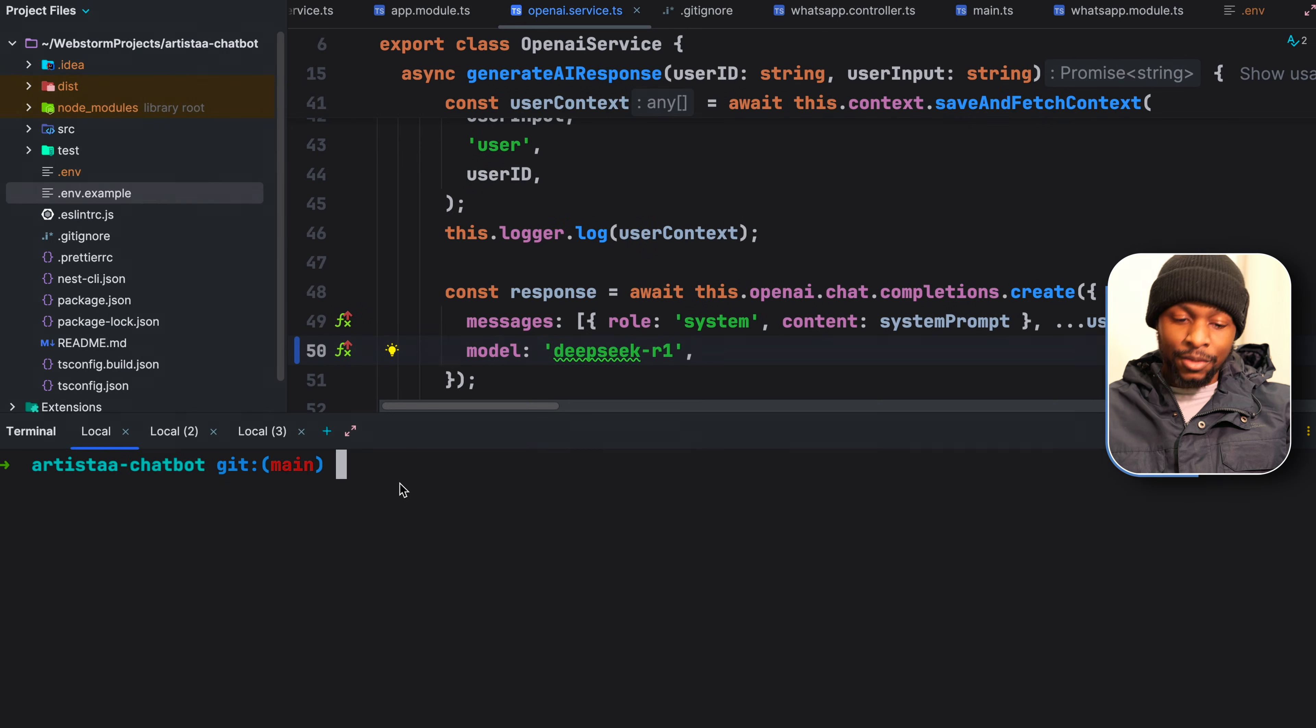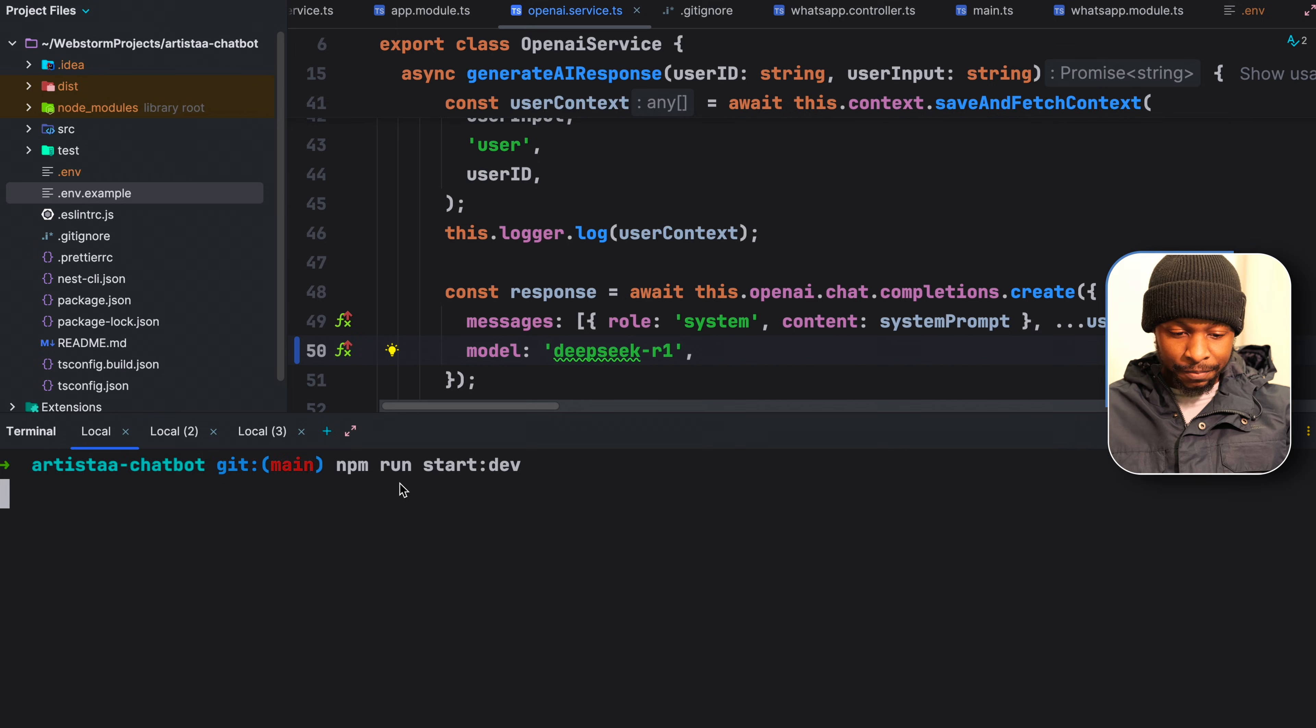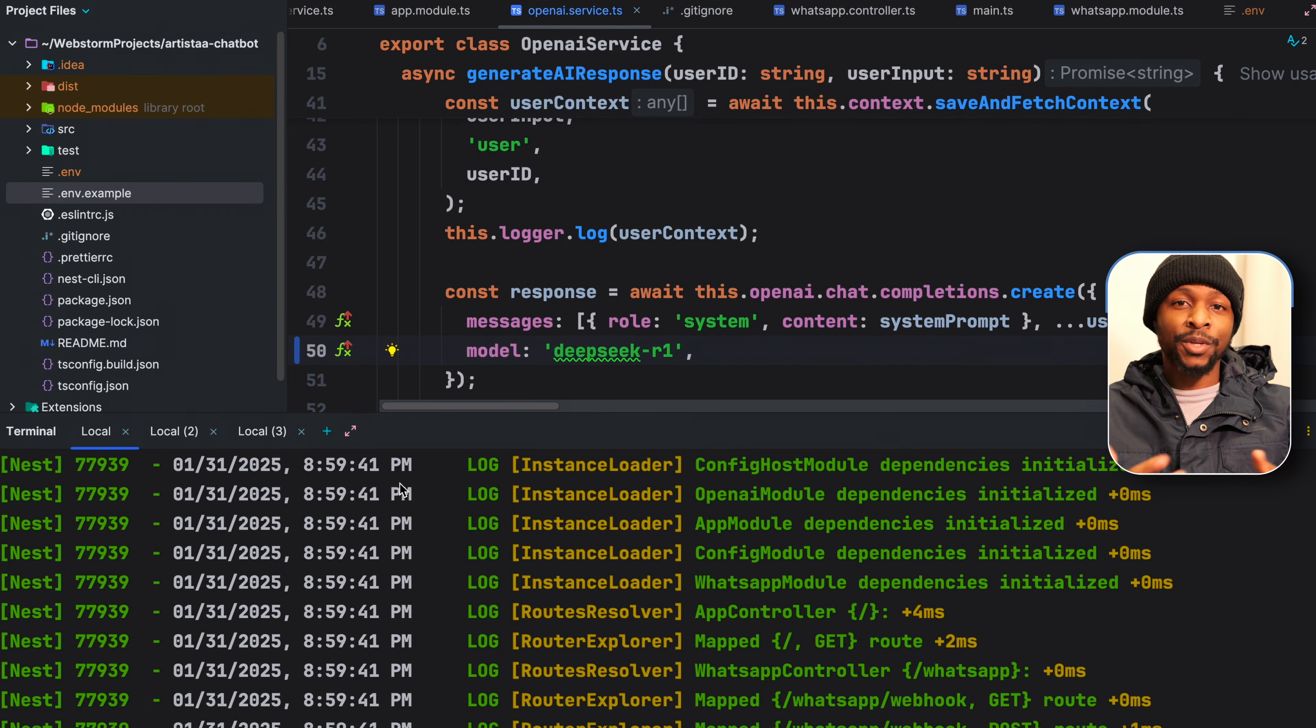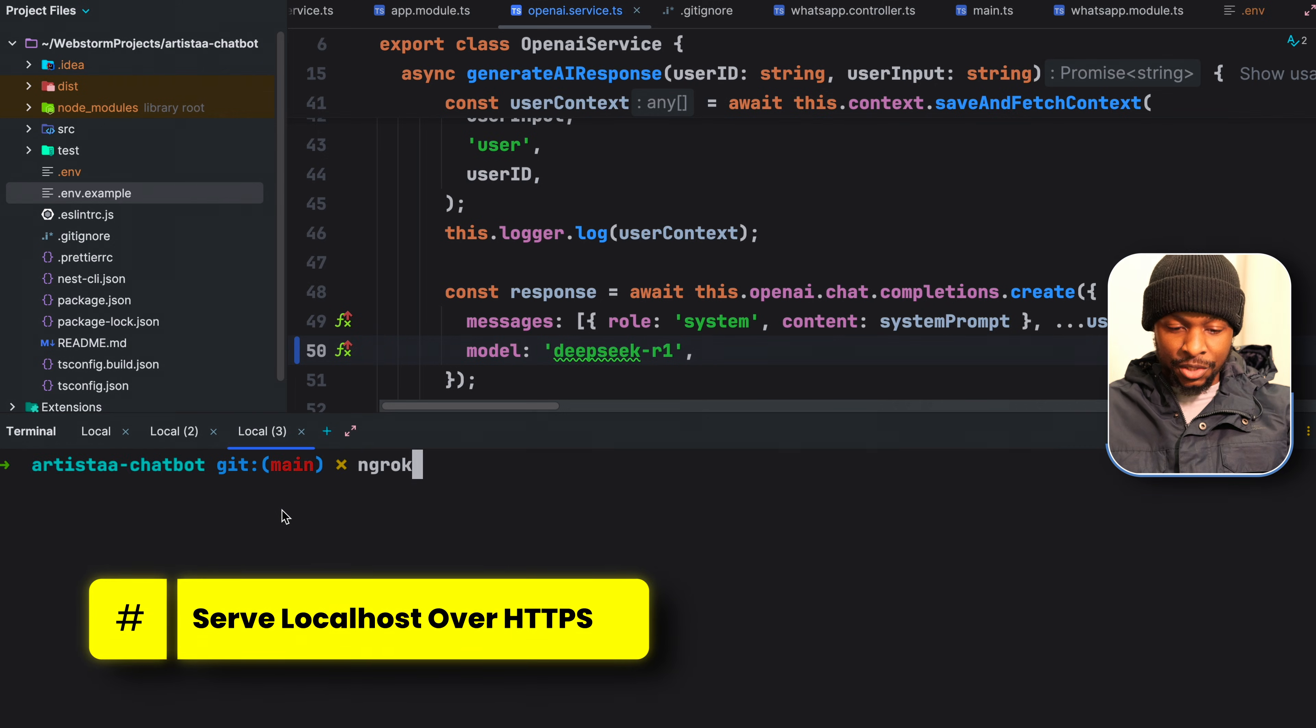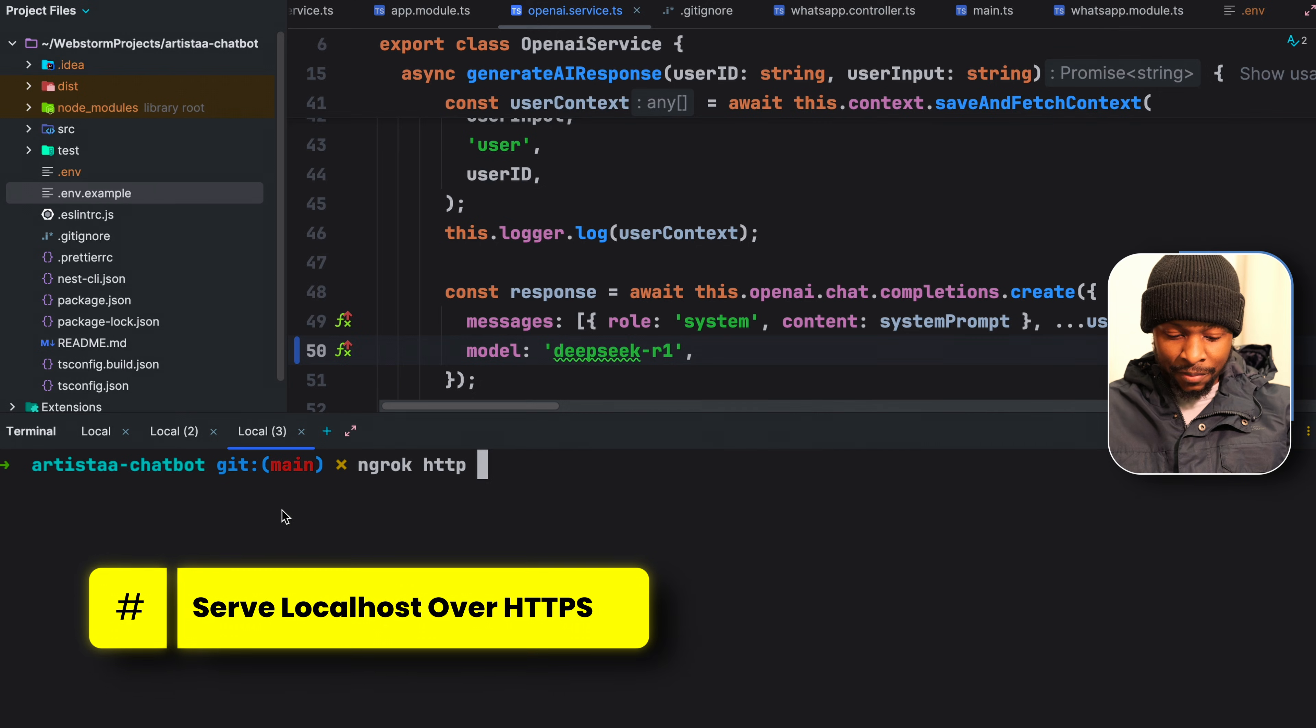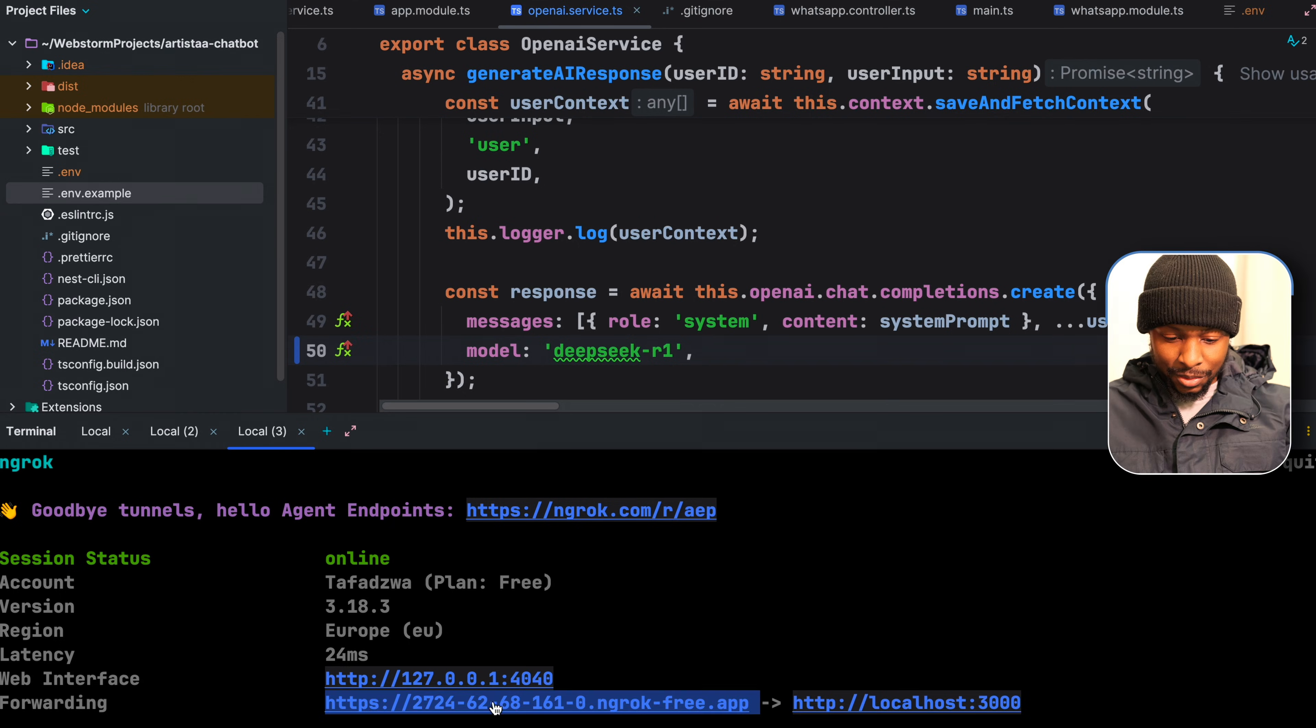In order to test if everything is working, start our dev server using npm run start dev. It's going to listen on port 3000. And since you can't communicate with the WhatsApp cloud API via HTTP, in order to expose our local environment to the internet, let's open a new tab and use ngrok HTTP 3000. This then creates an HTTPS tunnel, which will be forwarding requests to our local environment.